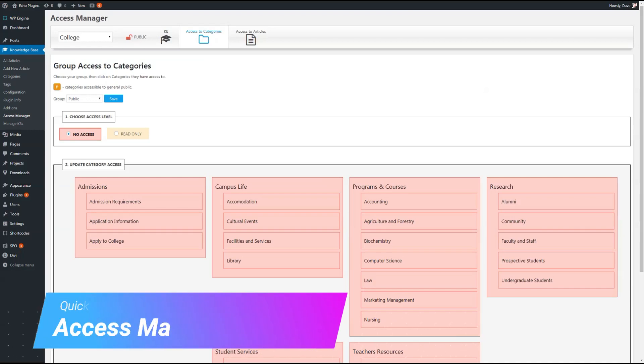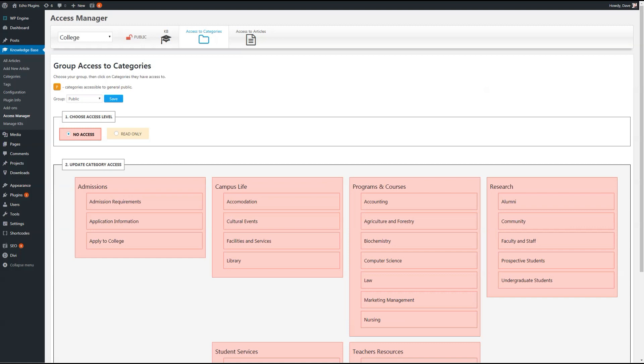Hey everybody, Dave here, one of the developers for Access Manager. Just want to give you a quick tour of the plugin. Here I have my backend admin setup. I'm currently on the Access to Categories tab.